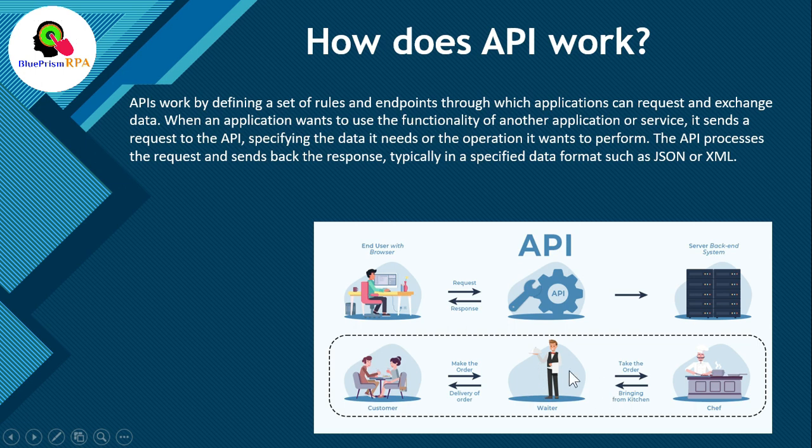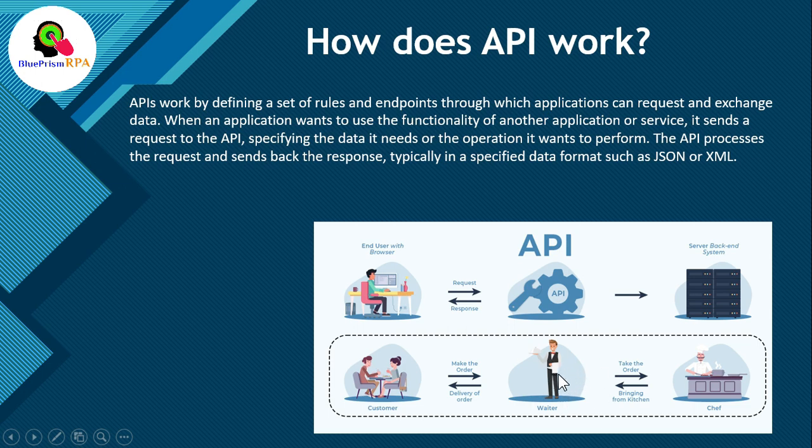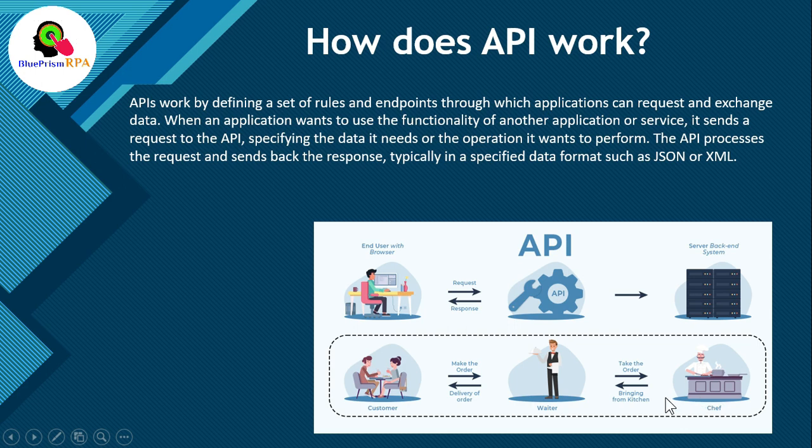You can see using this example, customer is making the order and then waiter here is taking the order and then is conveying this order to the chef. And then chef is preparing the food for you and then waiter is bringing the food from kitchen and then delivering that order to the customer.